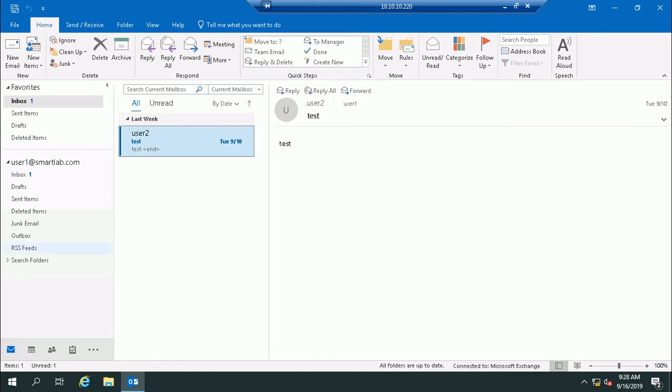Here we don't need to set any configurations of POP or IMAP because in Exchange Server, the setup will automatically fetch that information.